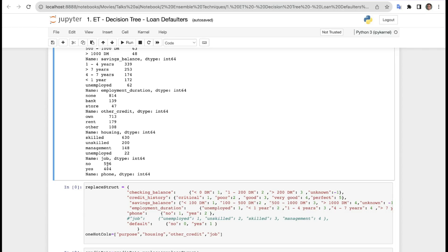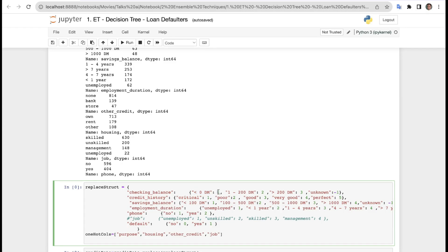Now we have to restructure our data. We define a dictionary called replace_structure. For checking balance: the first key gets value 1, the second key value 2, the third value 3, and unknown gets minus 1. Similarly for credit history: critical is 1, poor is 2, good is 3, very good is 4, perfect is 5. The same approach is applied for saving balance and other columns.